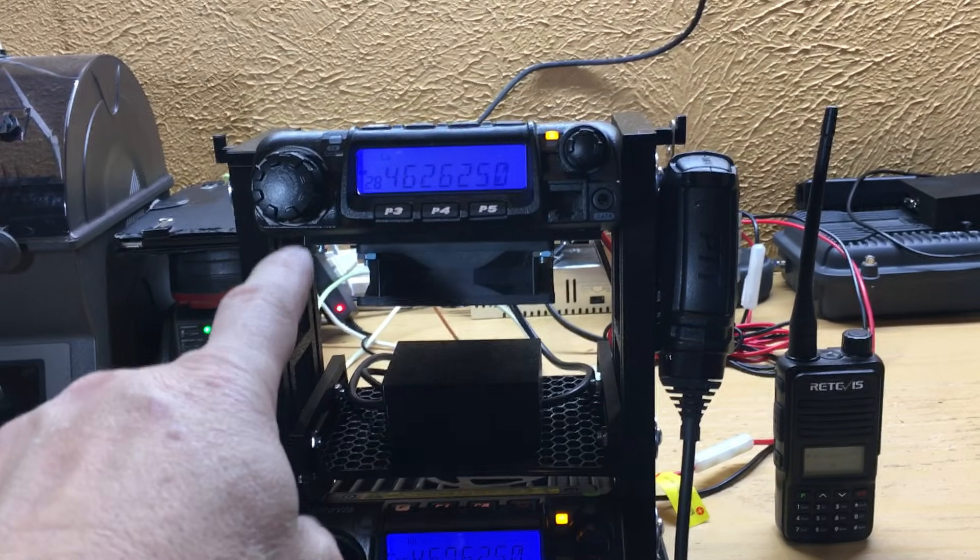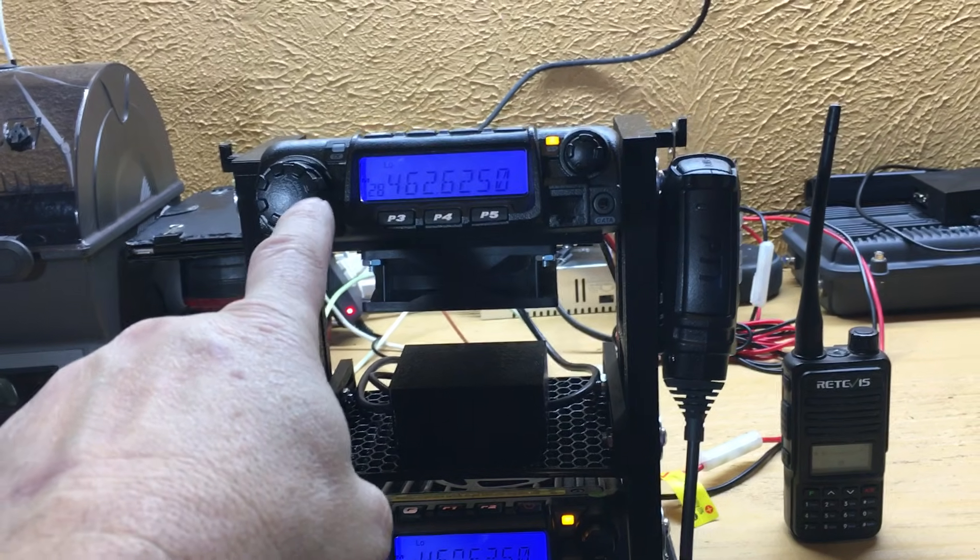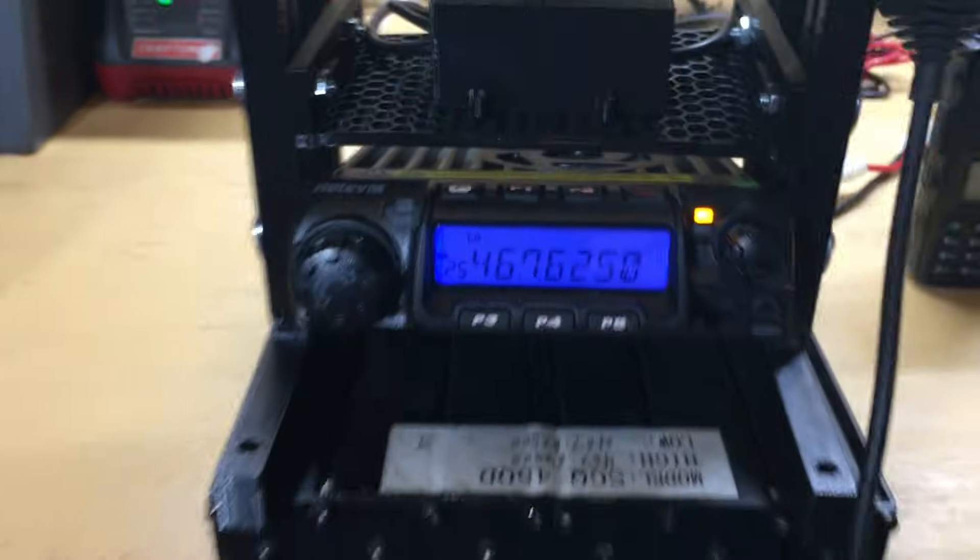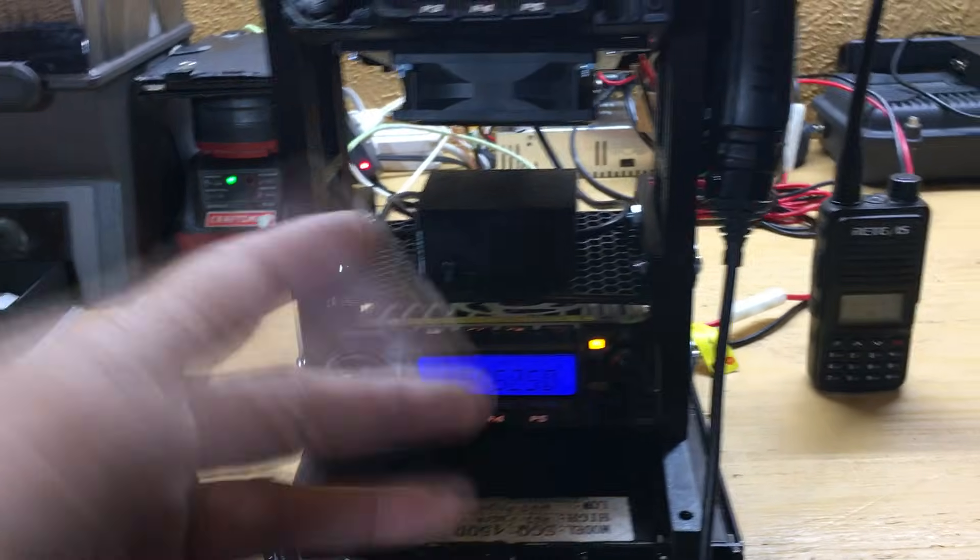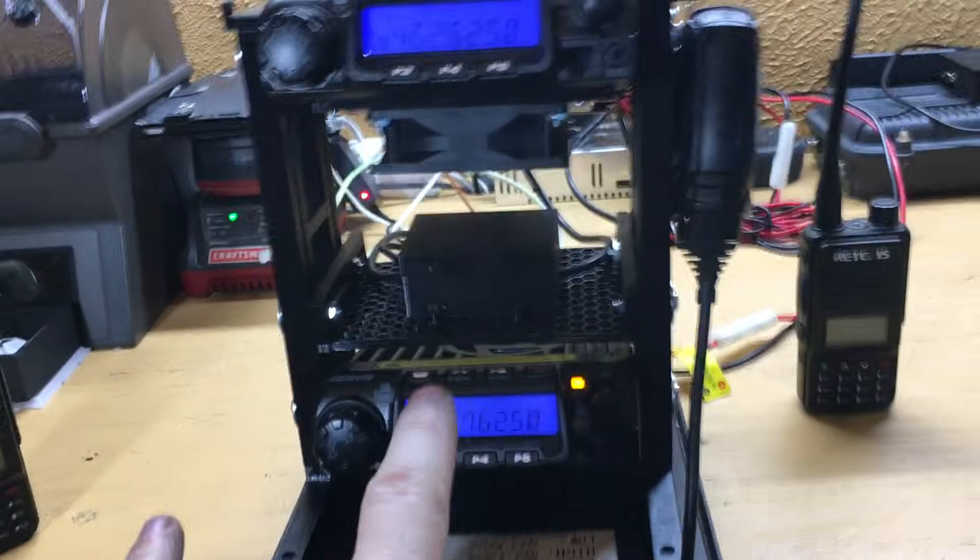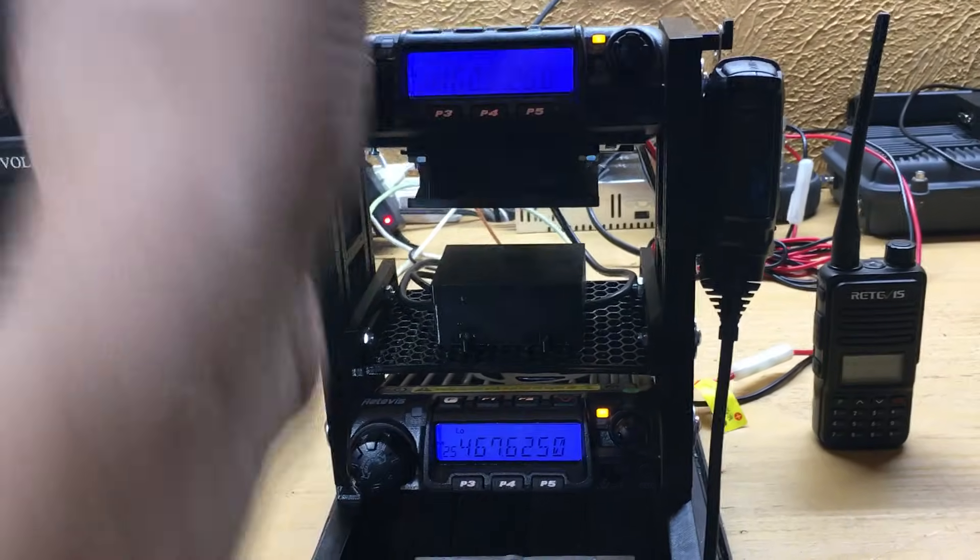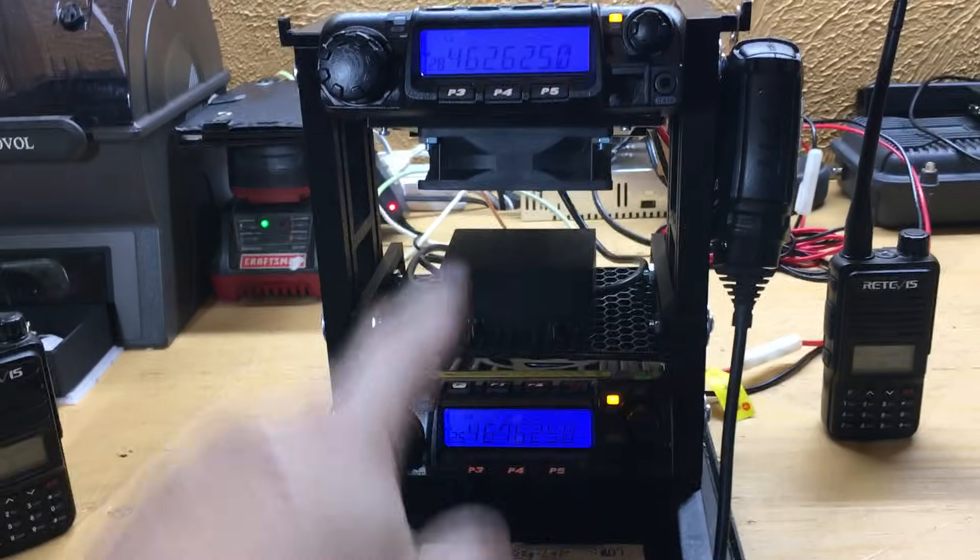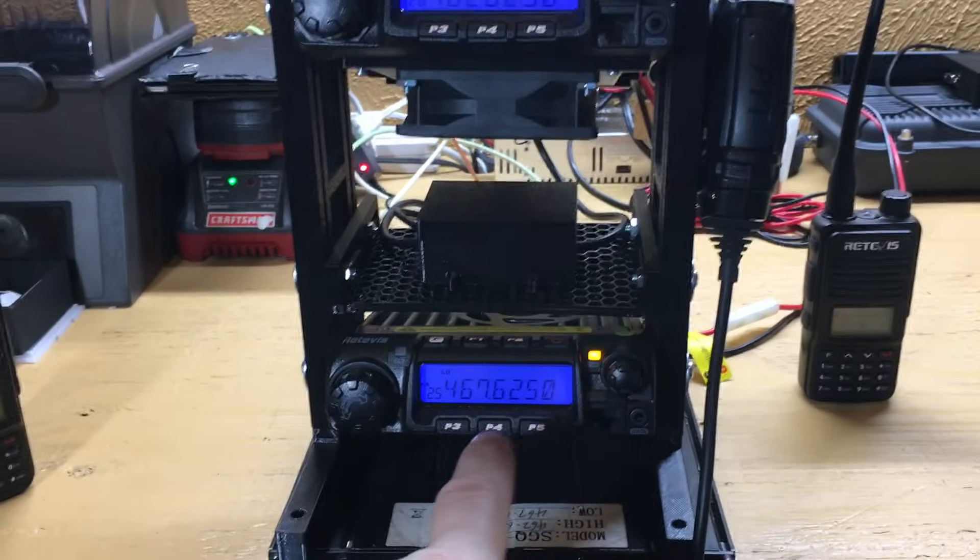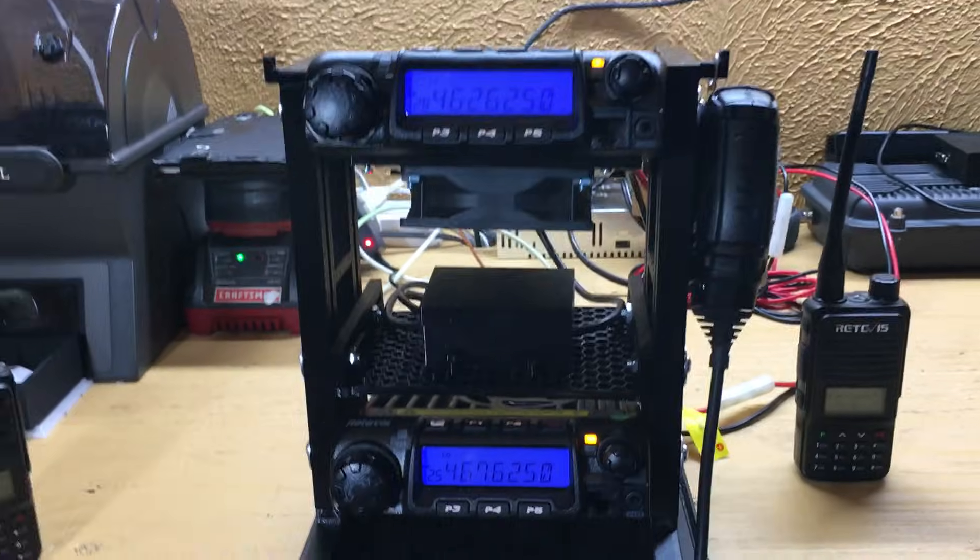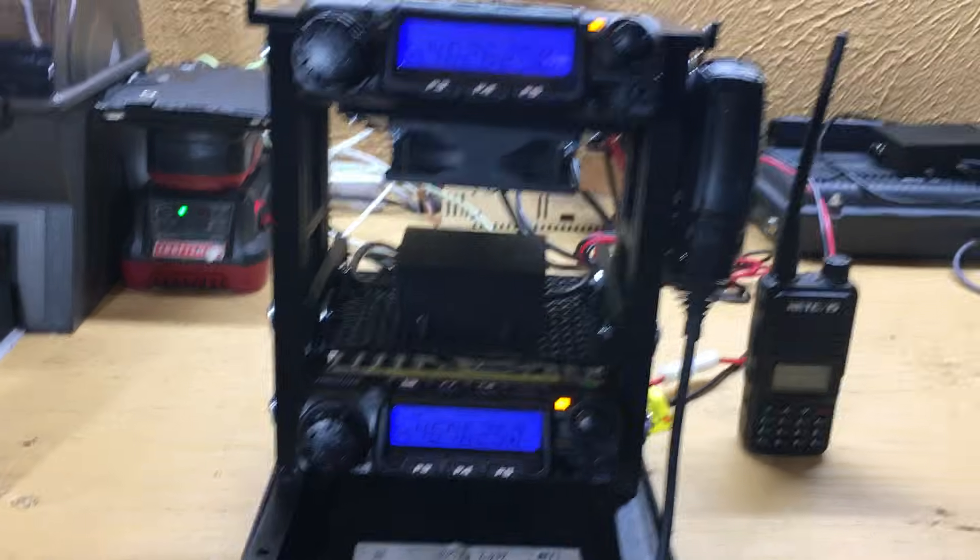Like I said, I'm using the TYT 9000 for the transmit radio and the Redivis RT 9000 for the receive radio. Doesn't matter—I can flip them around. But I recommend having the transmit radio on top because the hot air is going to rise. You don't want to have the receive radio above that, so I recommend putting the receive radio down below and the transmit radio on top.